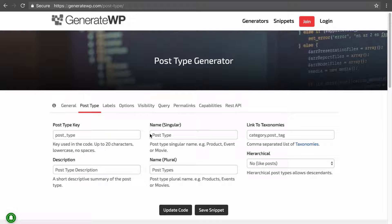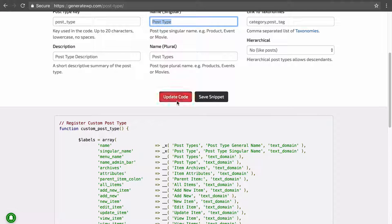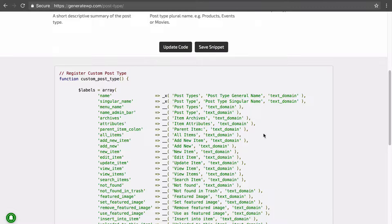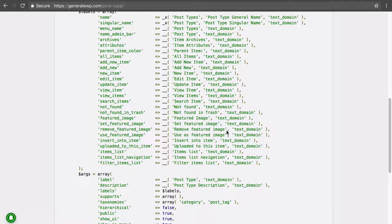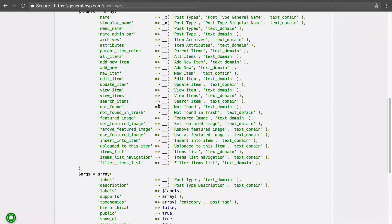You fill in your post type name, the label, and all those settings, then click 'Update Code' and it gives you PHP code which you'd ideally copy into your own plugin to register the post type, or into your active theme — though I wouldn't recommend the theme in case you change themes and lose the code.